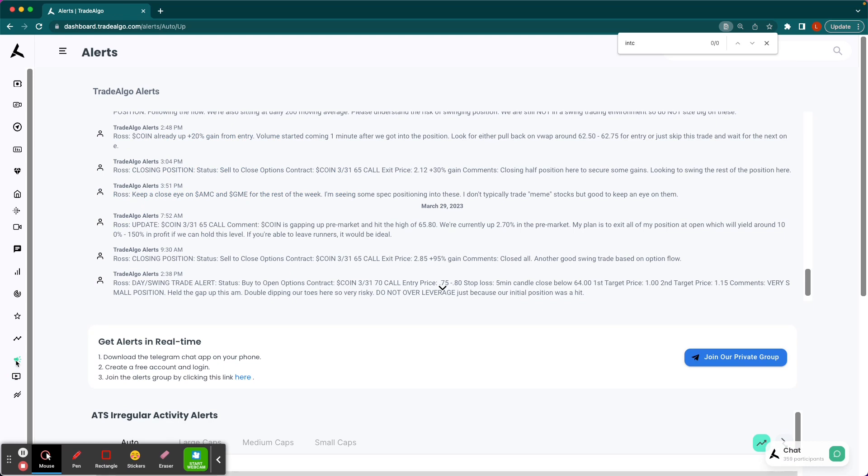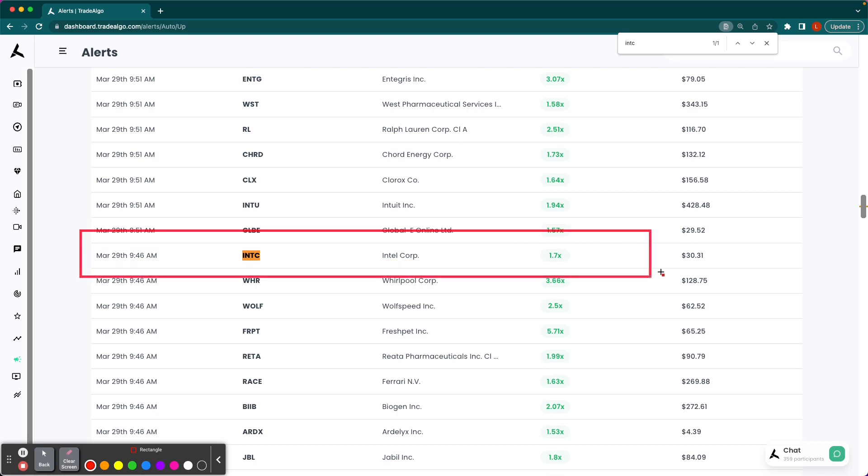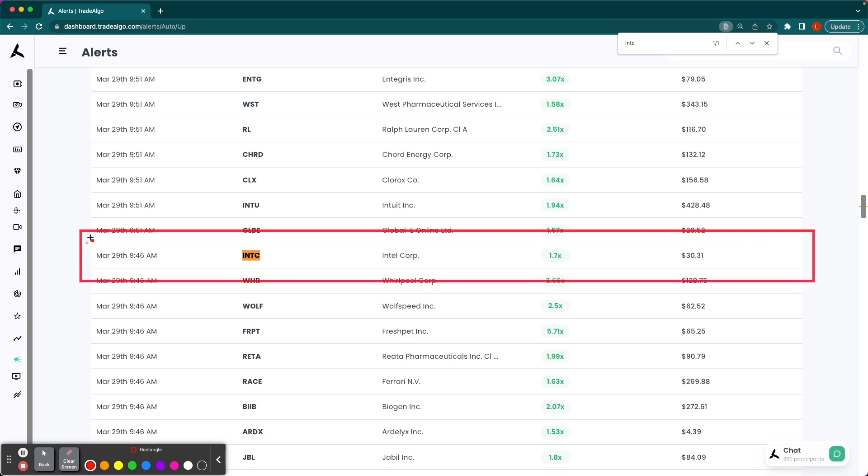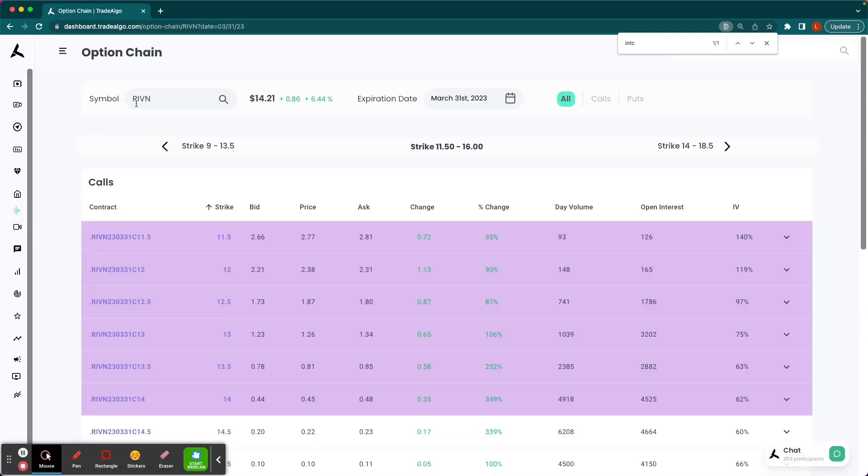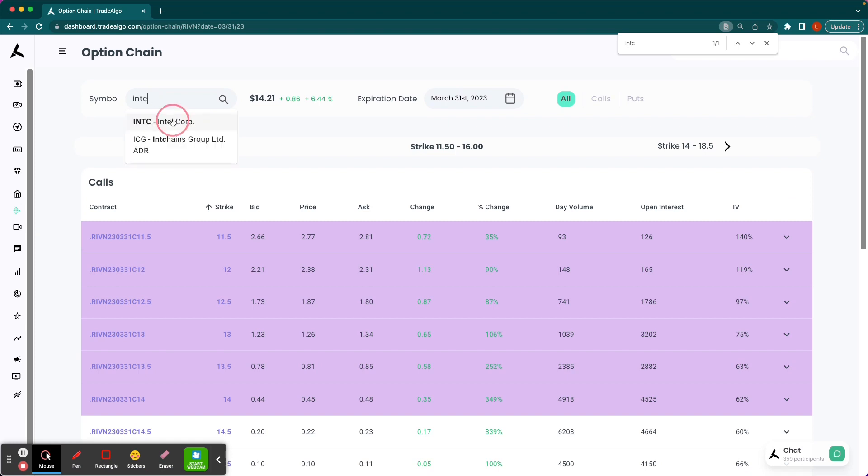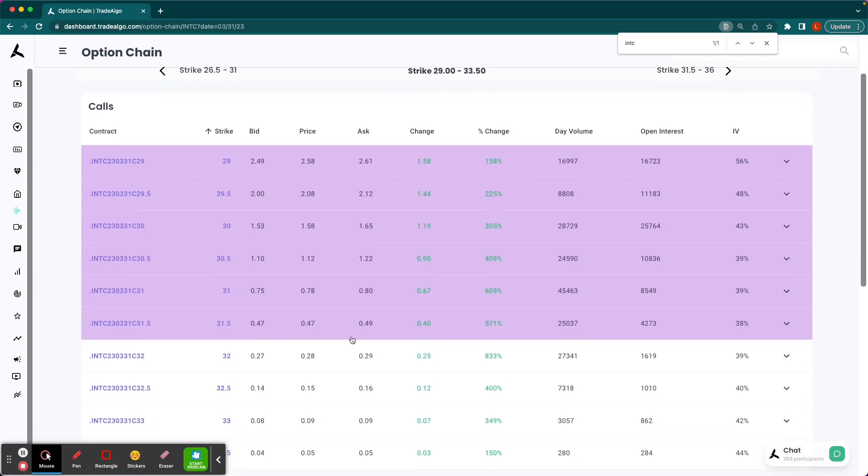Intel was identified by our next-gen AI at 9:46 a.m. Eastern Standard Time. You can see right there, 9:46, 1.7 times the bullish volume. The AI is going to scan 100,000 times faster than the power of the human eye or brain. So let it do the heavy lifting for you. And INTC options moved several hundred percent.